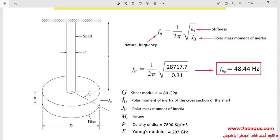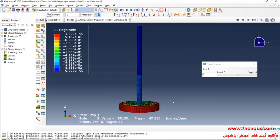As you observe, the results obtained from the Abaqus software are concordant with those gained from the analytical solution. The natural frequency of torsional vibration from the analytical solution is equal to 48.44 Hz, and the natural frequency from the Abaqus software is equal to 47.25 Hz. The results obtained from the Abaqus software are in close concordance with those gained from the analytical solution.